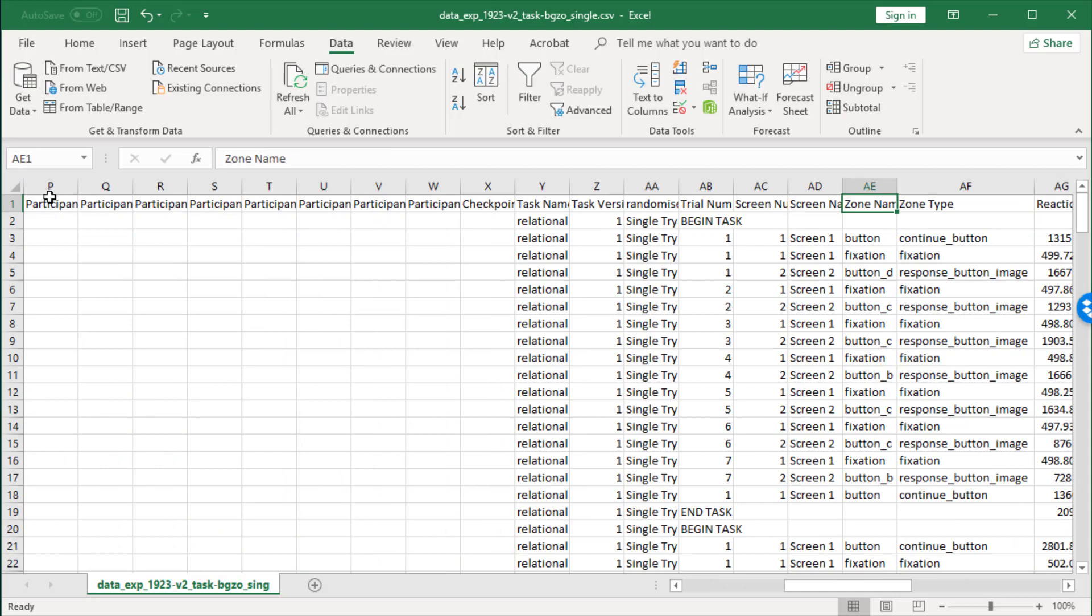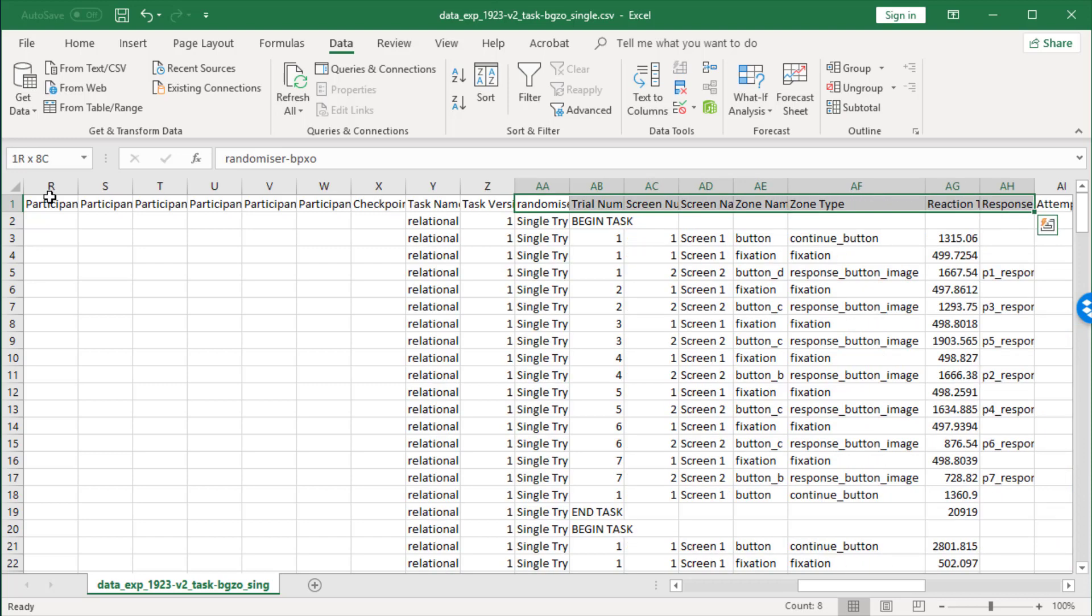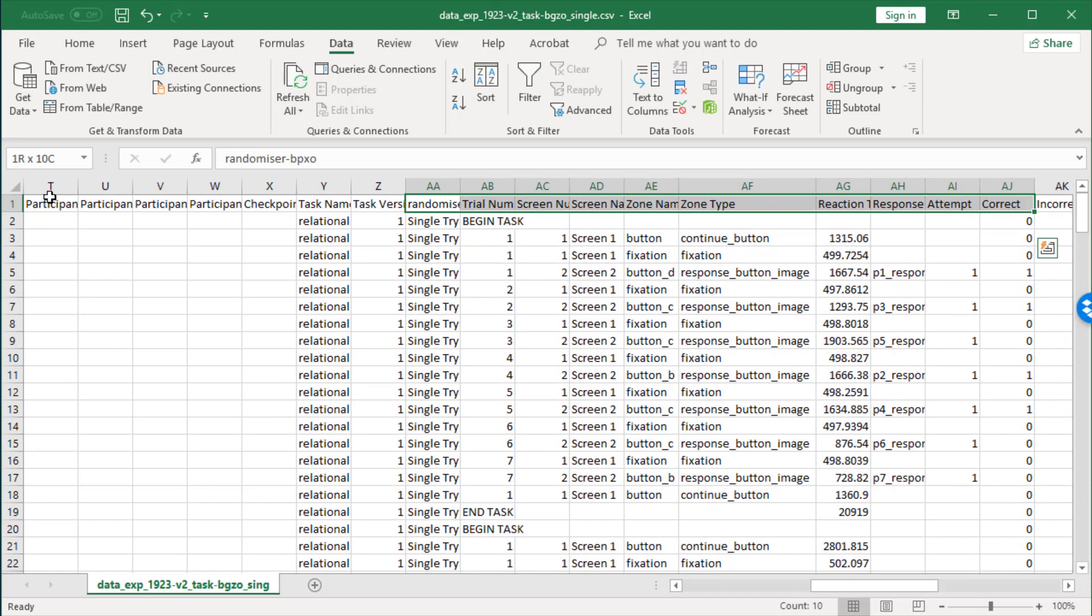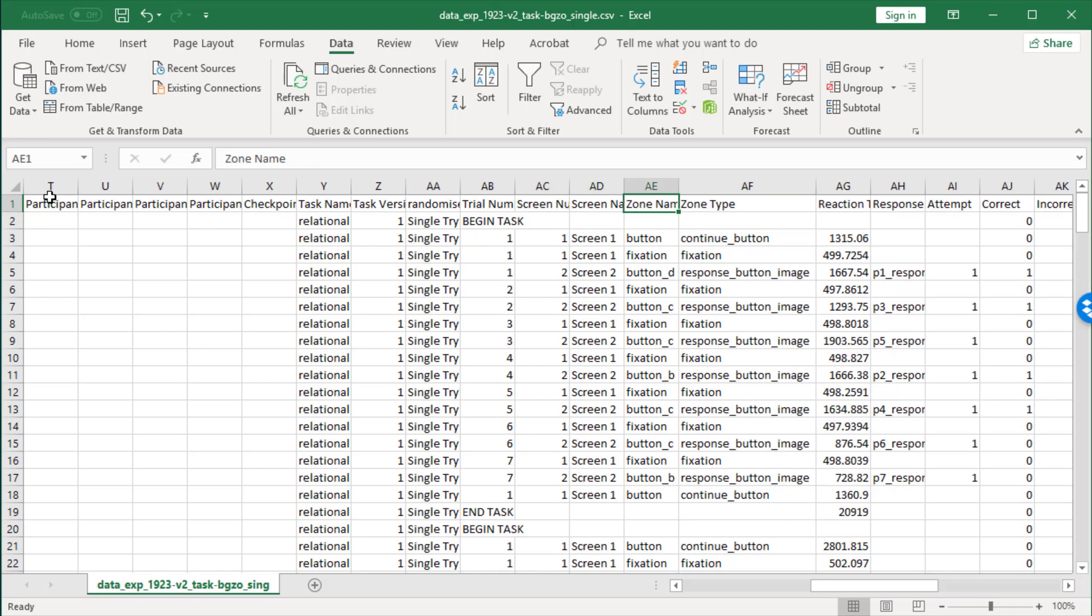Then, getting more useful, here are the key fields to look at: which screen they were on, what the zone name was, what the zone type was, and then most important of all...